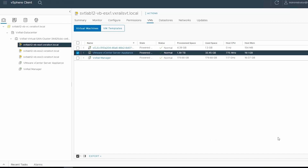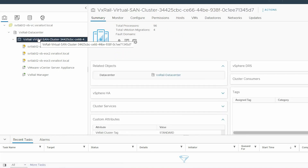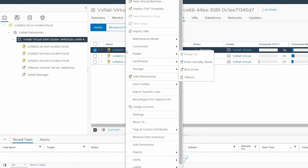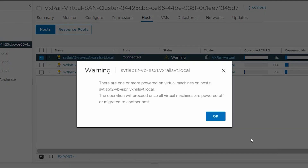Ensure that all virtual machines have been migrated before powering off the faulty node. To put the faulty node in maintenance mode, select the VxRail virtual SAN cluster from the left pane. In the right pane, select the Hosts tab, and right-click on the node that you have to shut down, and click Maintenance Mode. Then select Enter Maintenance Mode. Click OK, and acknowledge the warning.